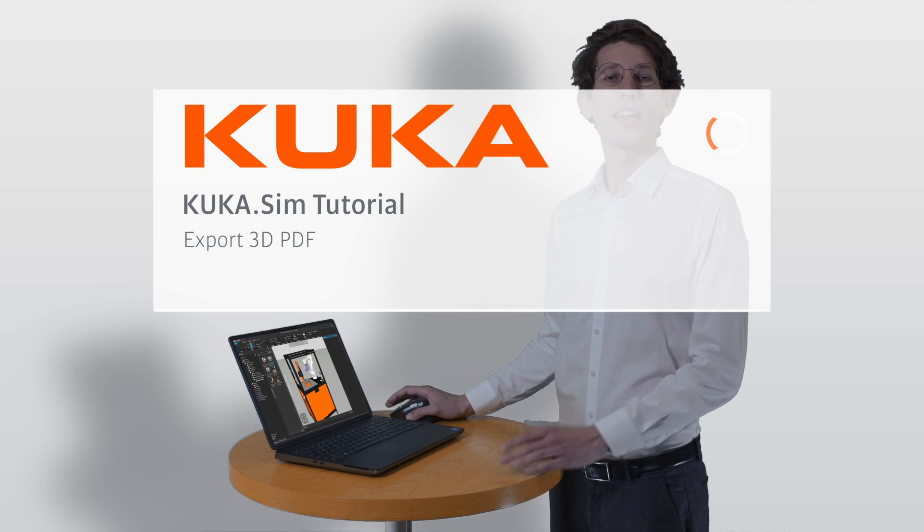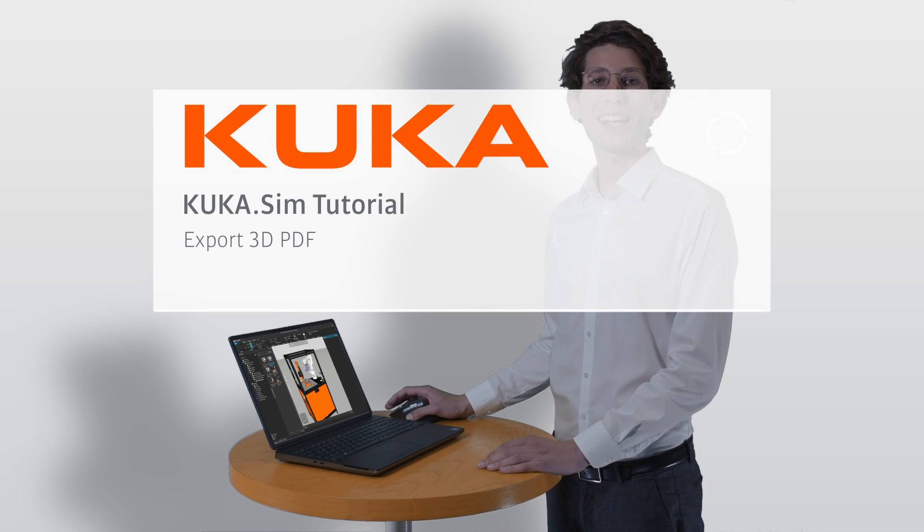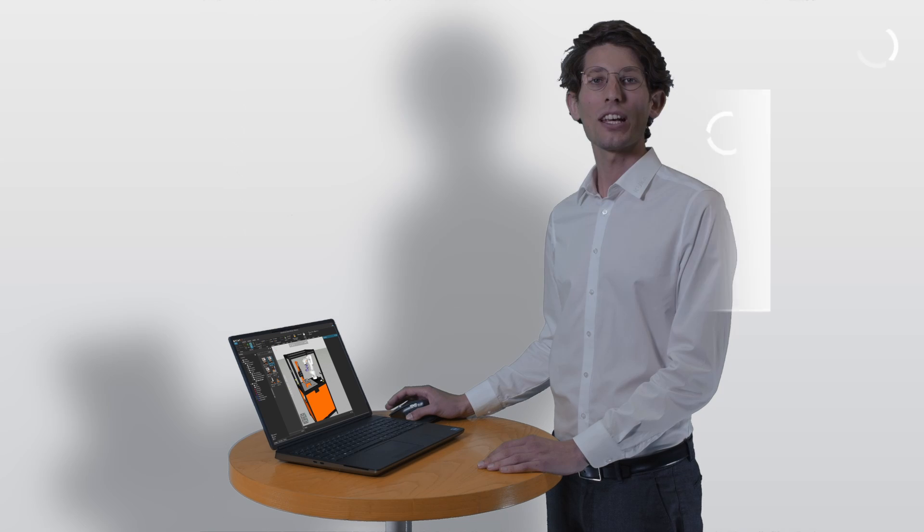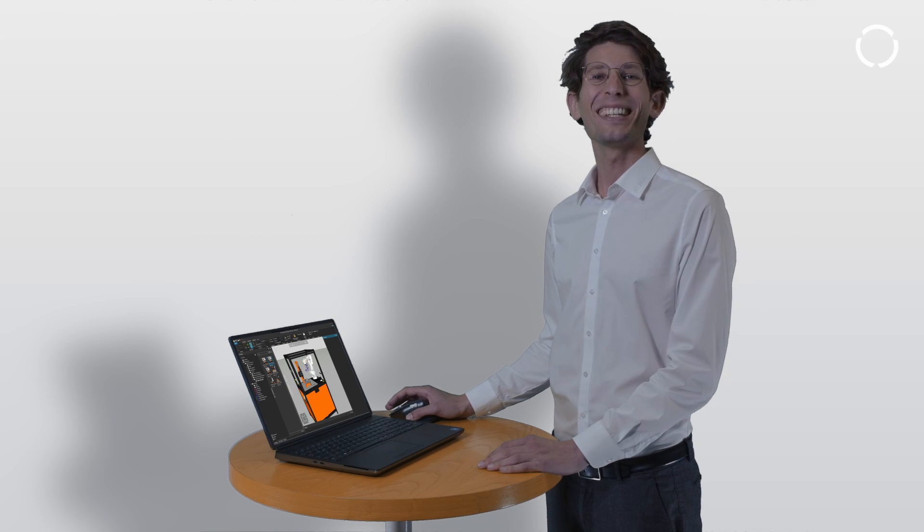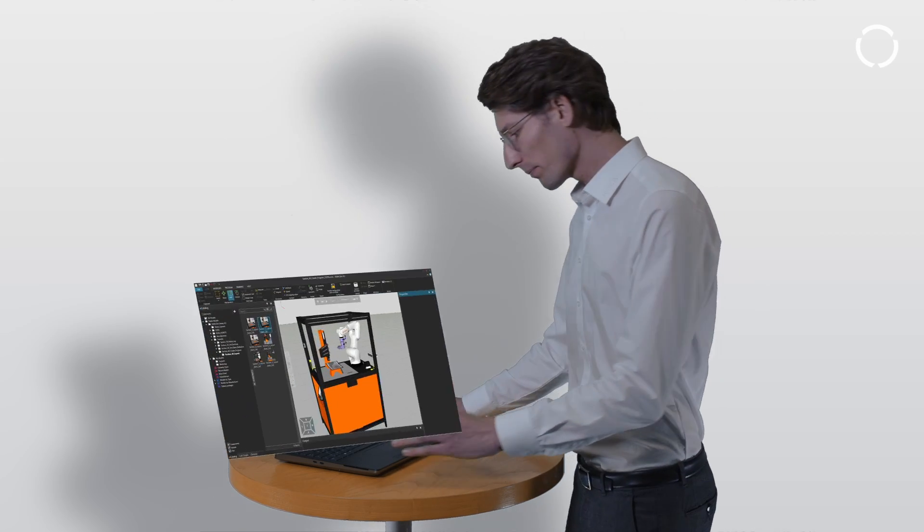Hi, I'm Chris. Now I will show you how to export your simulation to a 3D PDF. Follow me.